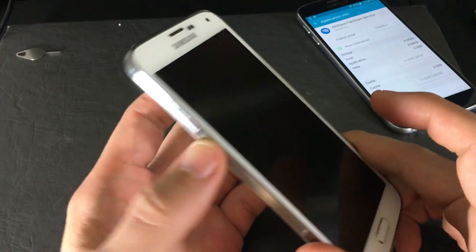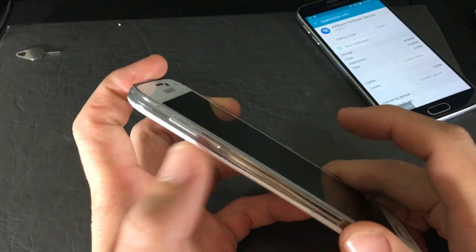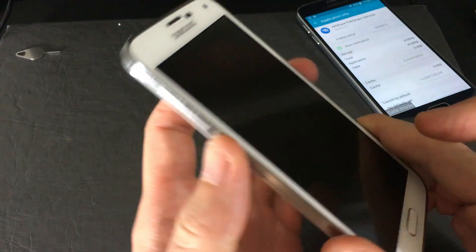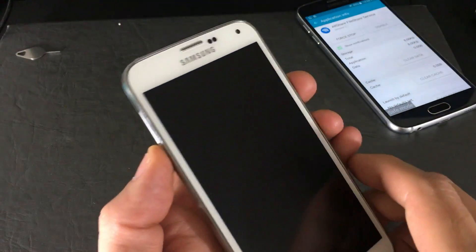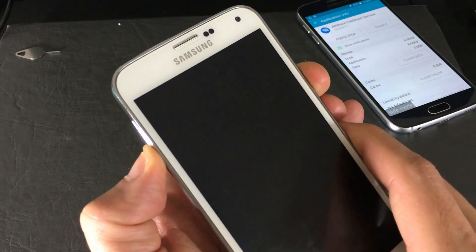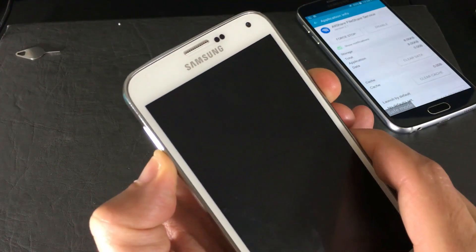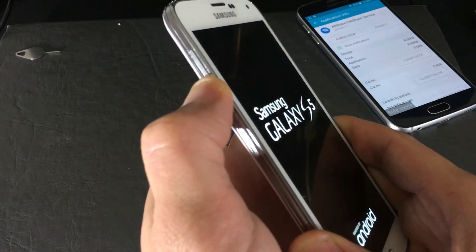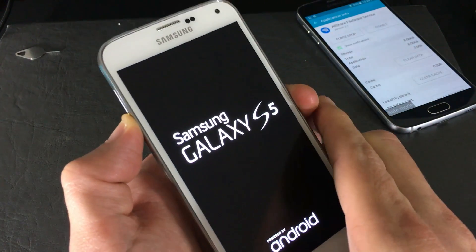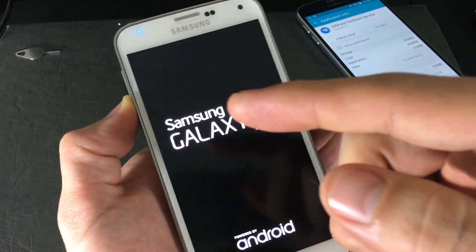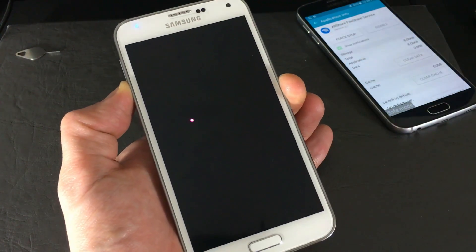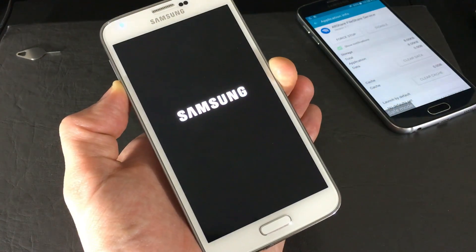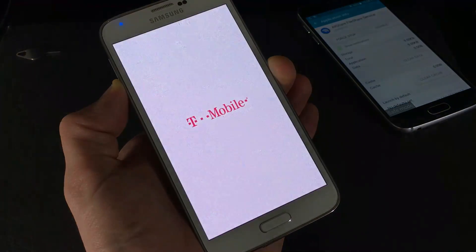With the phone off, press and hold both the Volume Down button and the Power button simultaneously. As soon as the Samsung logo appears, let go of the Power button but keep holding Volume Down all the way through the boot process. You'll know you're in Safe Mode when it says 'Safe Mode' at the bottom of the screen.